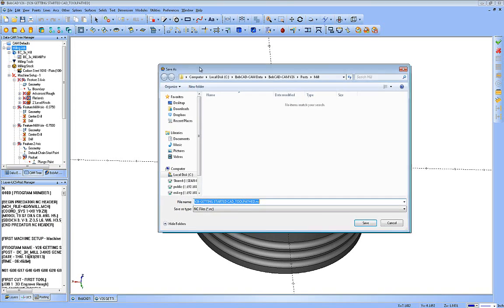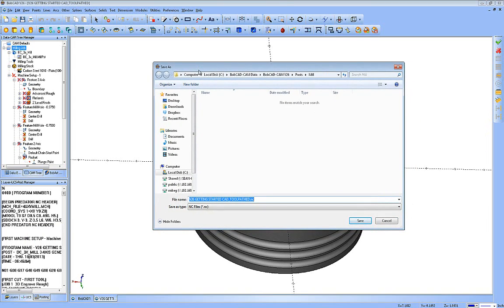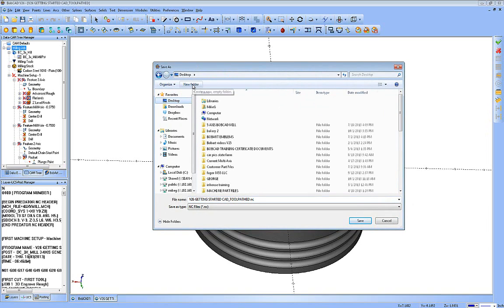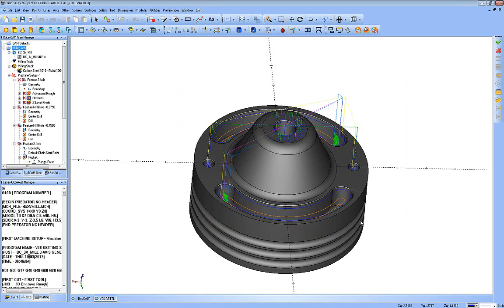It'll bring up your normal Windows save as box, direct it to where you want to save it like the desktop for instance. Give it a name, file extension type, and then just hit save. And that's been saved to the desktop of my computer as an NC file, which is really just a basic text file to be opened in Notepad.